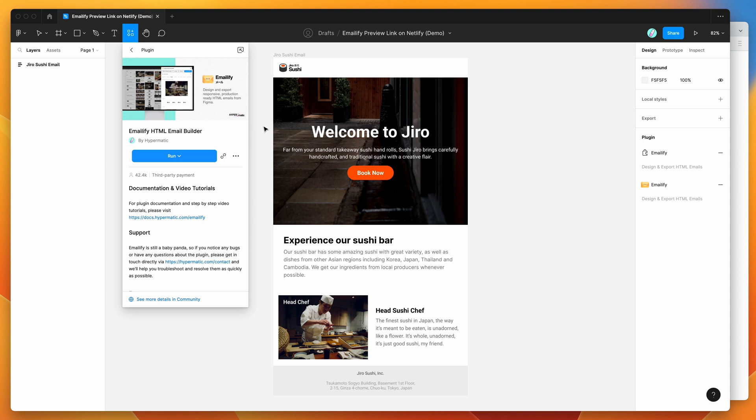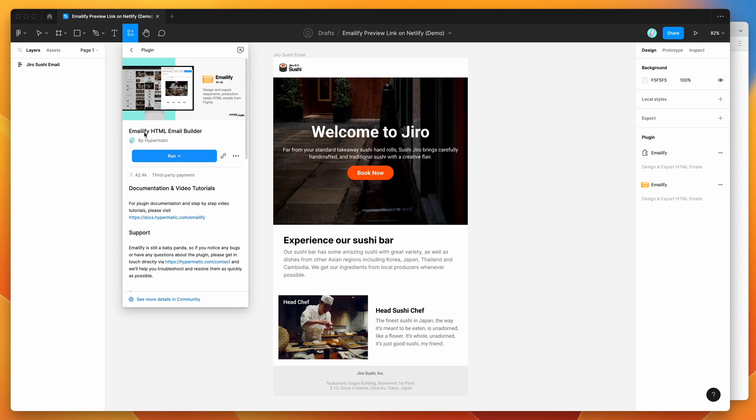So to get started, all we need to do is go to the resources icon at the top of your Figma file and if you click on that and then search for Emailify, that's E-M-A-I-L-I-F-Y, and under the plugins tab you'll see Emailify pop up. If you just go ahead and click on that result...